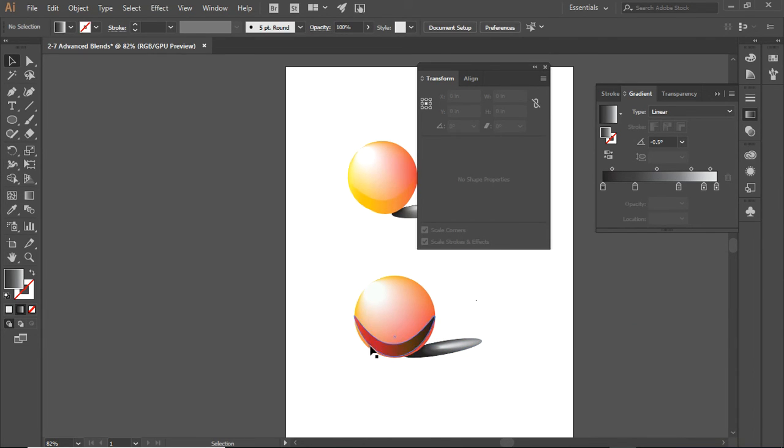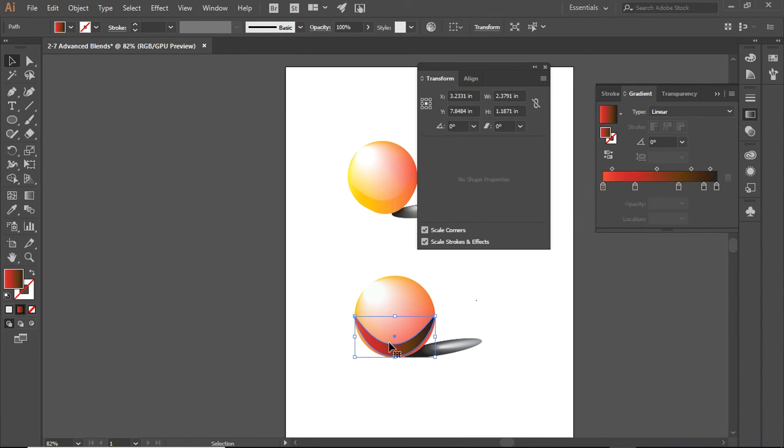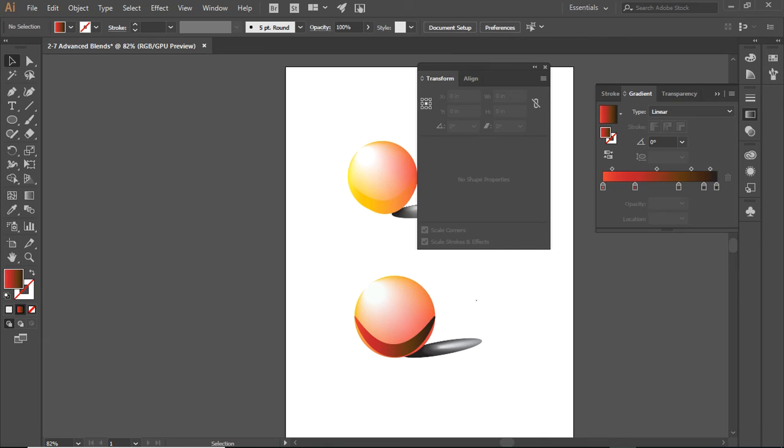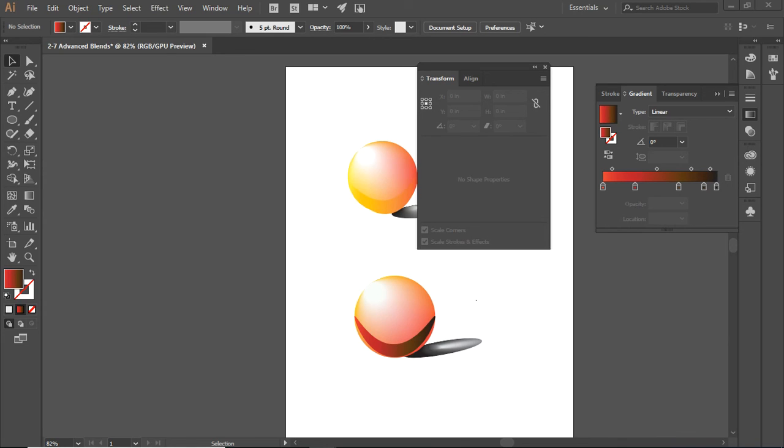There we have a custom-made blend. I want you to follow the instructions on the screen: make a cube, a pyramid, and at least one polygon. That's your challenge for using advanced blends. We'll see you next time. Bye.